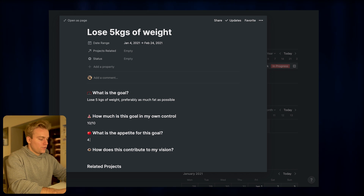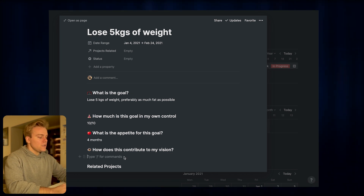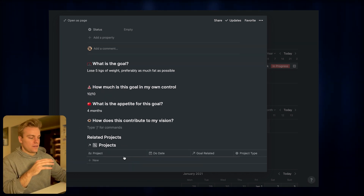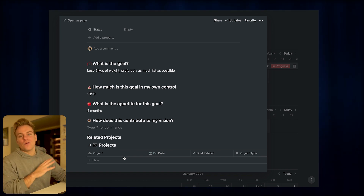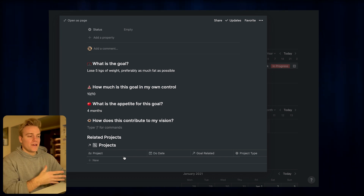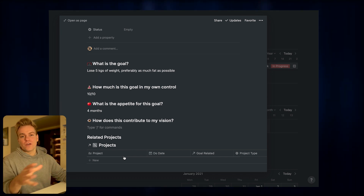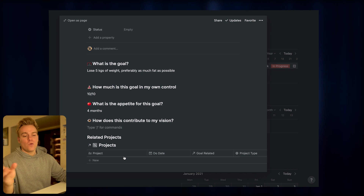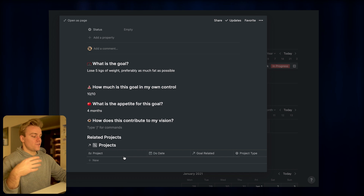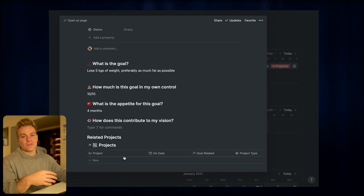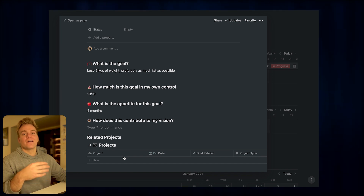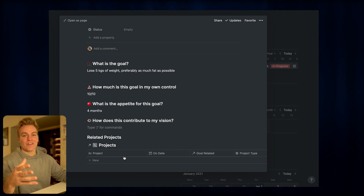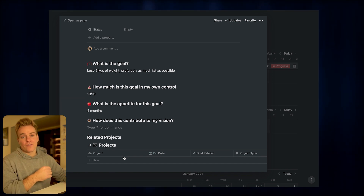I'm going to set a goal of four months. The next question is how this goal contributes toward my vision. A vision is some sort of guiding principle for your life that your goals help you achieve. For me, my vision is to share ideas and create products that make people's lives simpler, and I can't do that if I'm not healthy and happy — so that's how losing weight connects to the bigger picture.